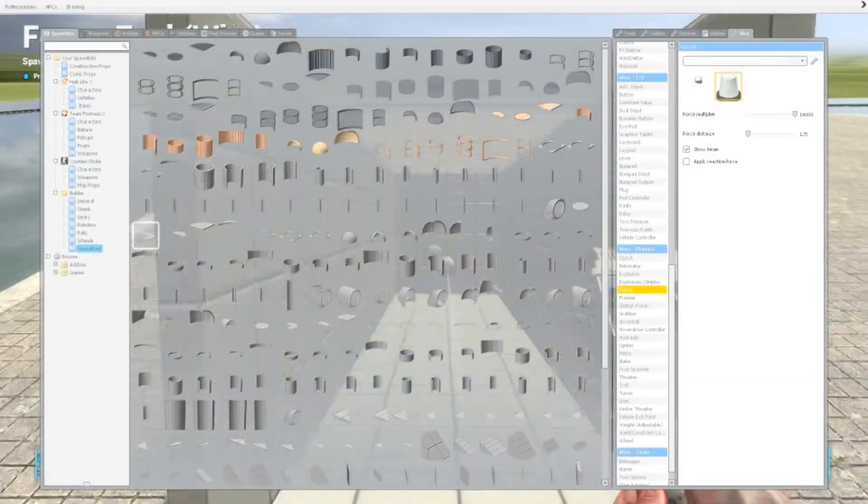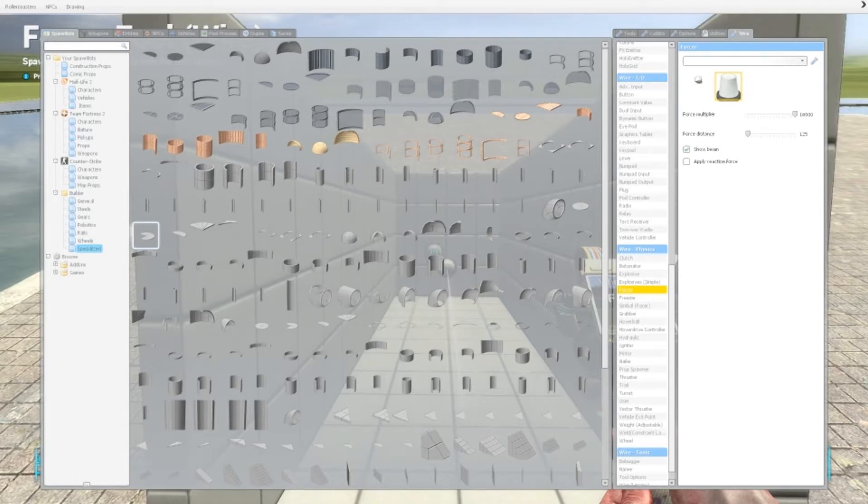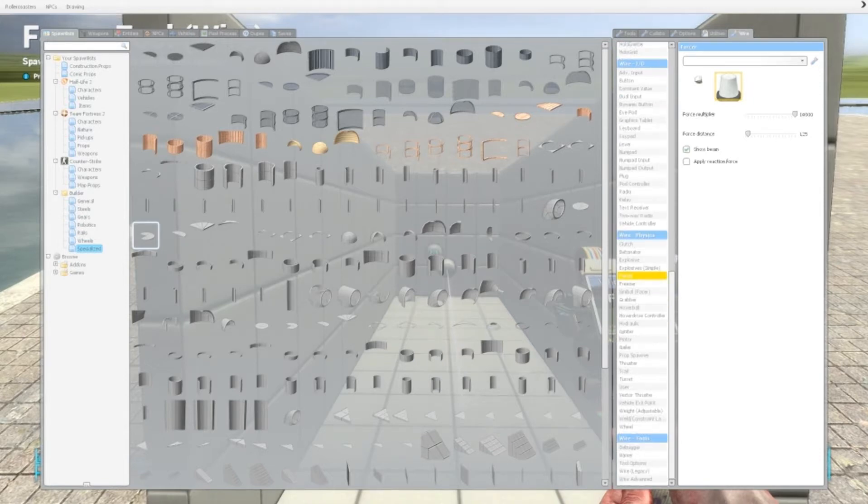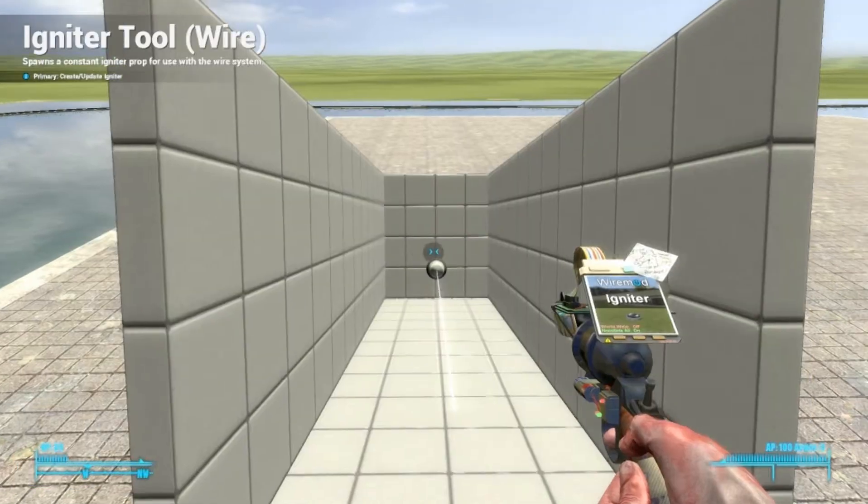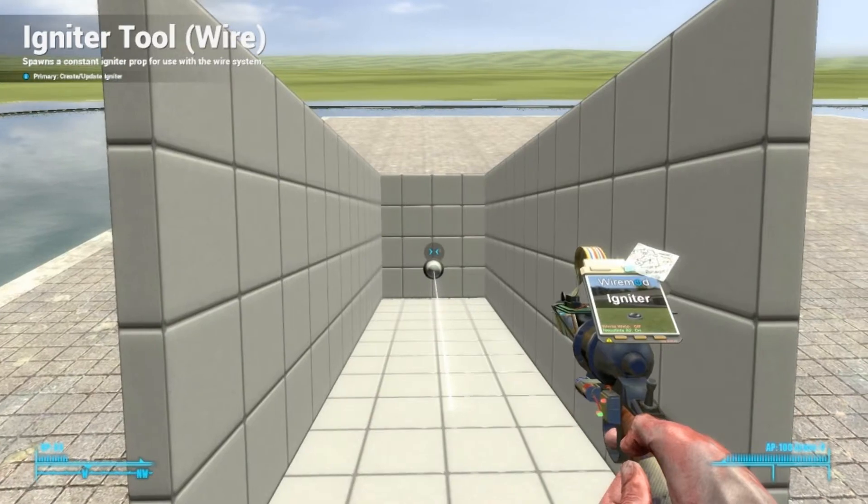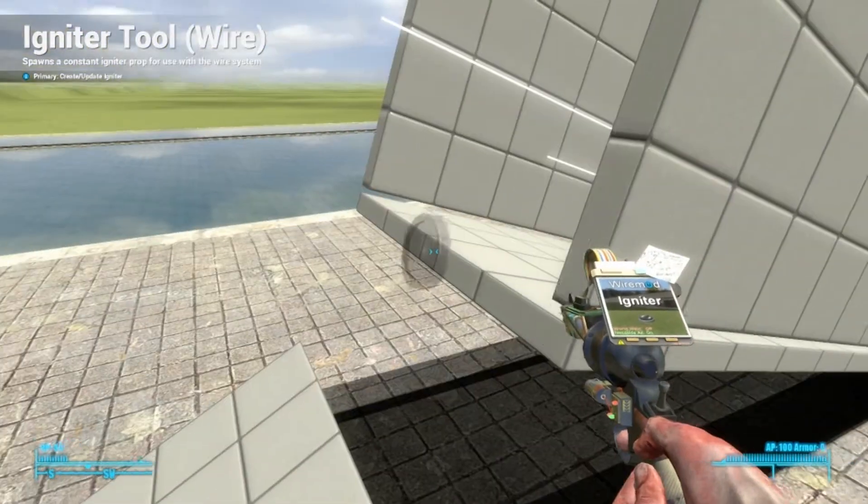And now you need an igniter on the wire also. So you can get the prop to start burning. And then it's slow. Like when it's off in the air.